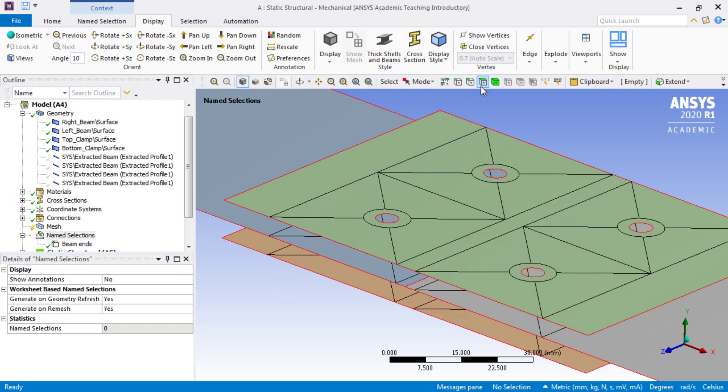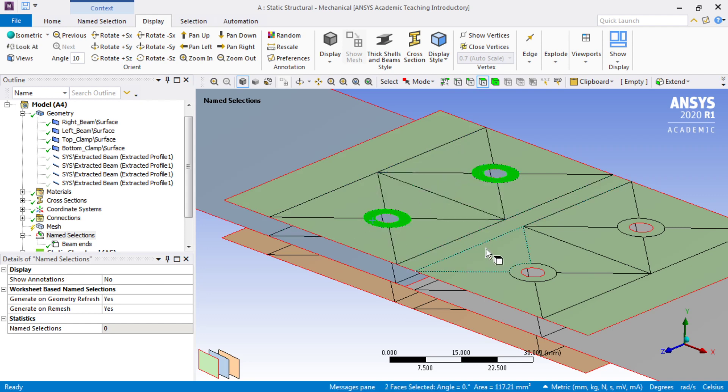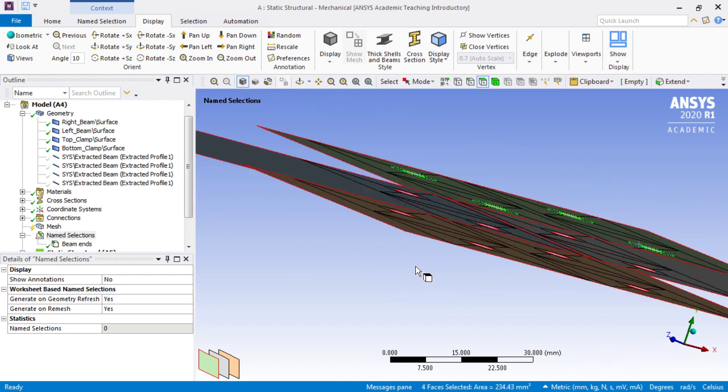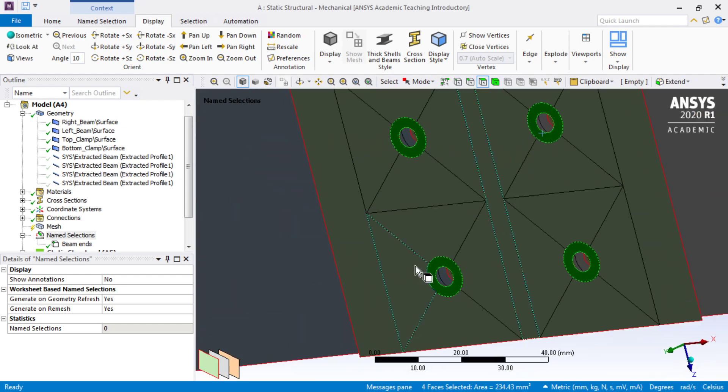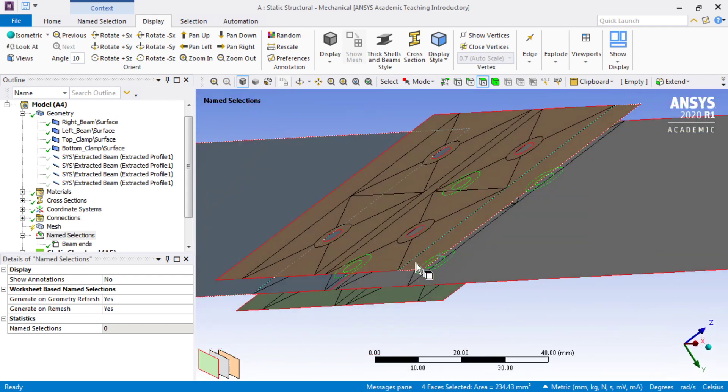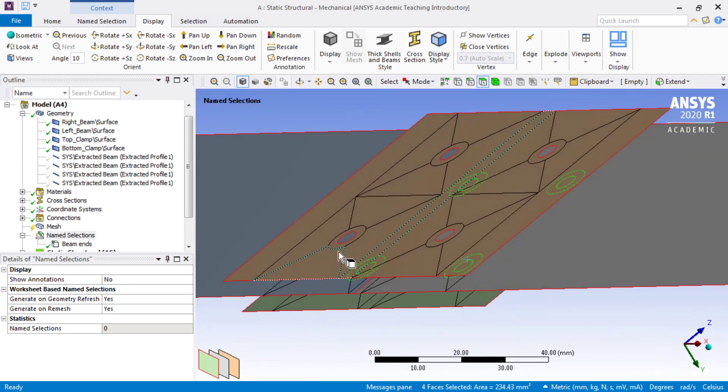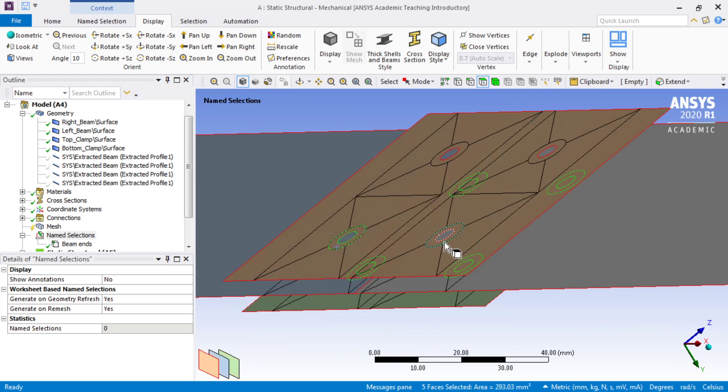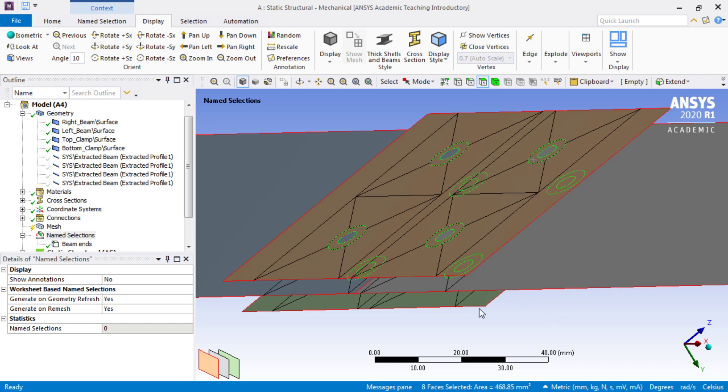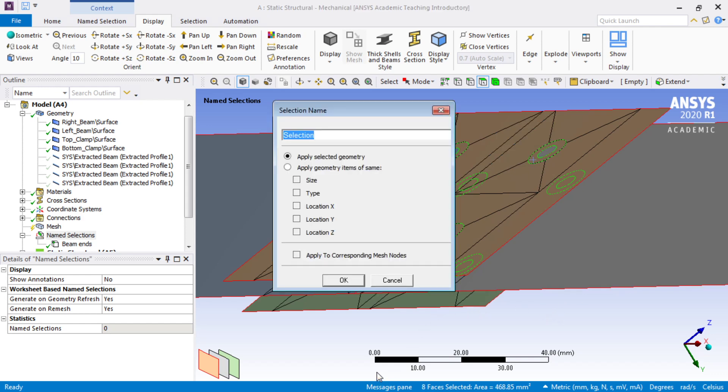We want the eight faces to be another named selection, so we'll filter on faces. We want one with the Ctrl key held down, these four, and then the four on the bottom. N for named selection, and that is the clamp faces.